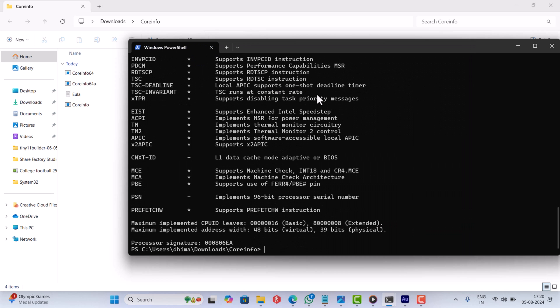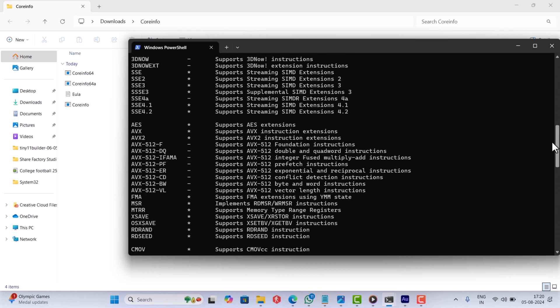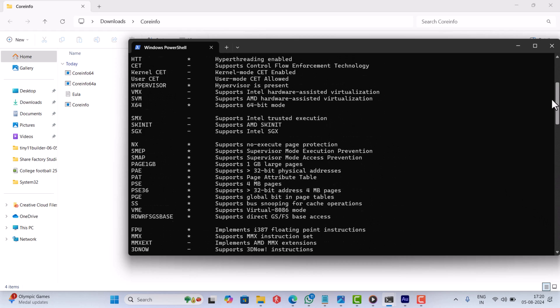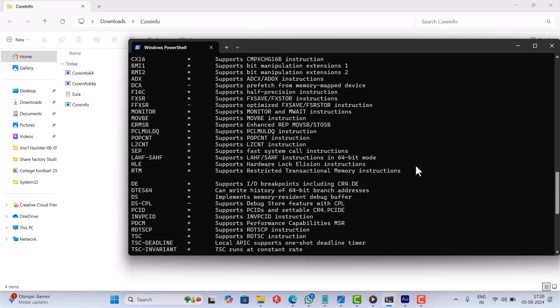Windows Terminal will show you information about your system CPU. Locate the POPCNT entry and check next to it. If it says 'Supports POPCNT instructions', then you can install the latest driver from NVIDIA.